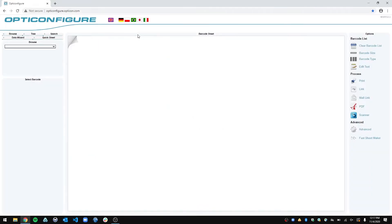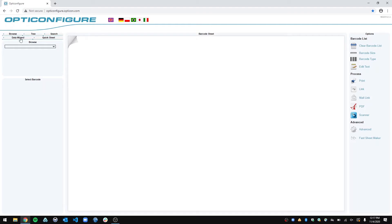So this is what you want to see when you go to Opticonfigure. And this has every configuration barcode you need, like I said before, and these tabs on the upper left-hand corner are going to be what you're looking for, and really mainly the browse and the search feature.